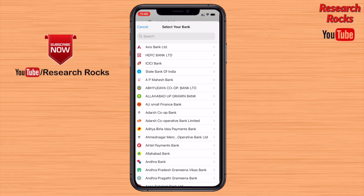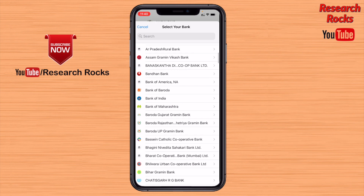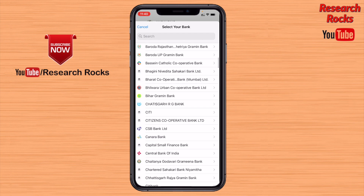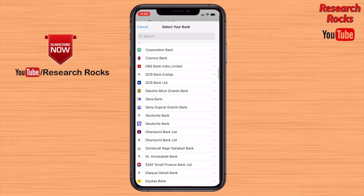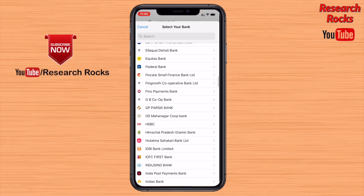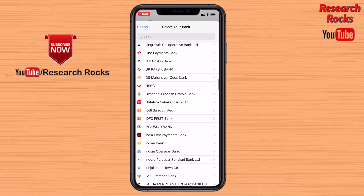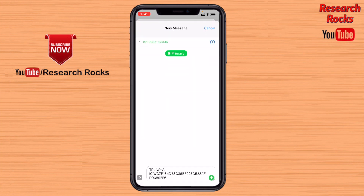Select which bank account you have. I select ICICI Bank here — a number of banks are available. Then proceed with ICICI Bank verification.